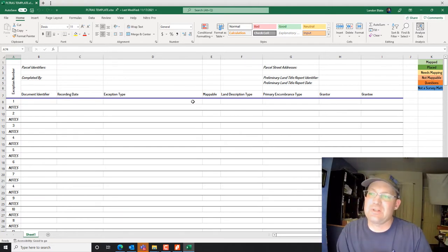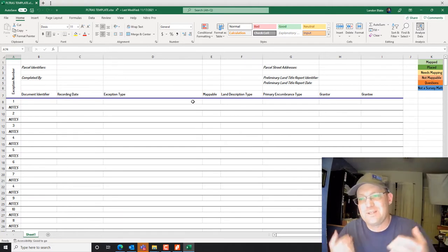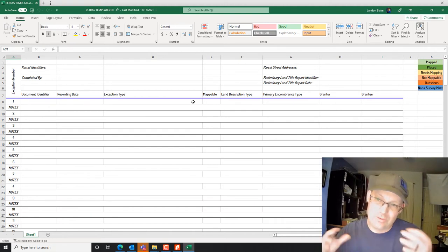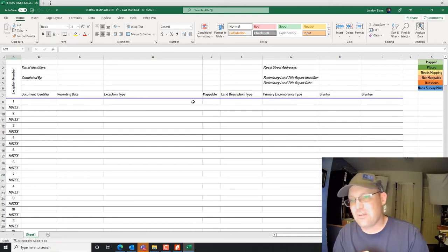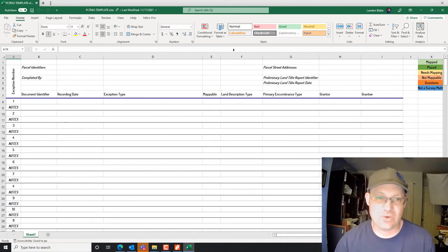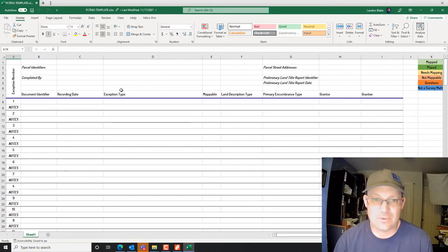We're going to fill out some information at the top, and then add information for each exception in the title report. The whole point of the PLTRS is to make sure we don't miss anything — that we've looked at every exception, understand which ones are survey matters, and which ones need to be mapped.